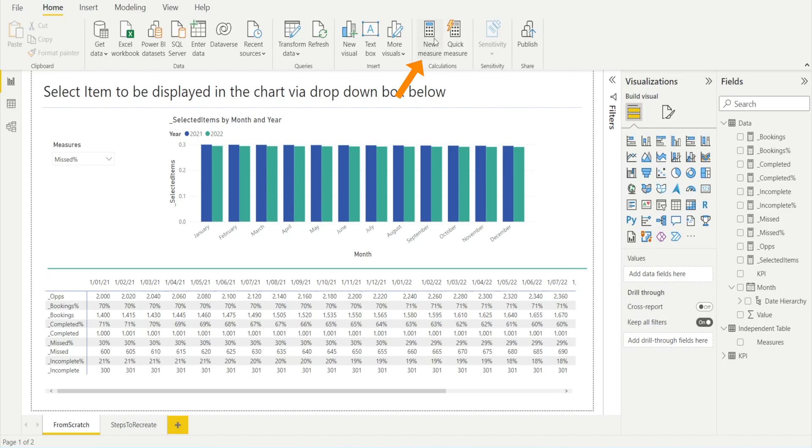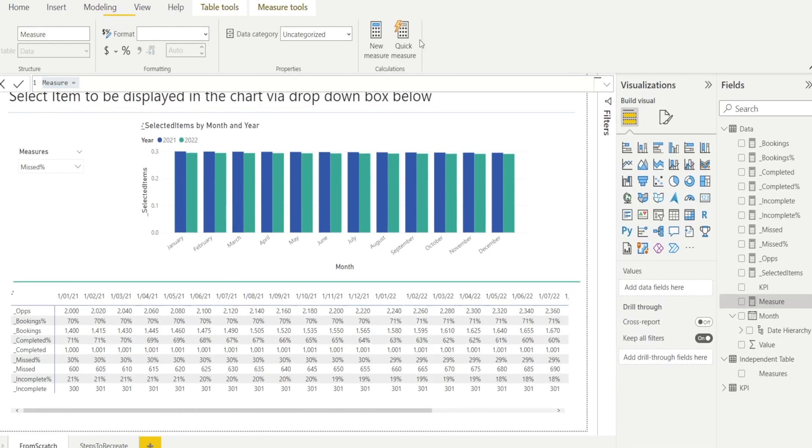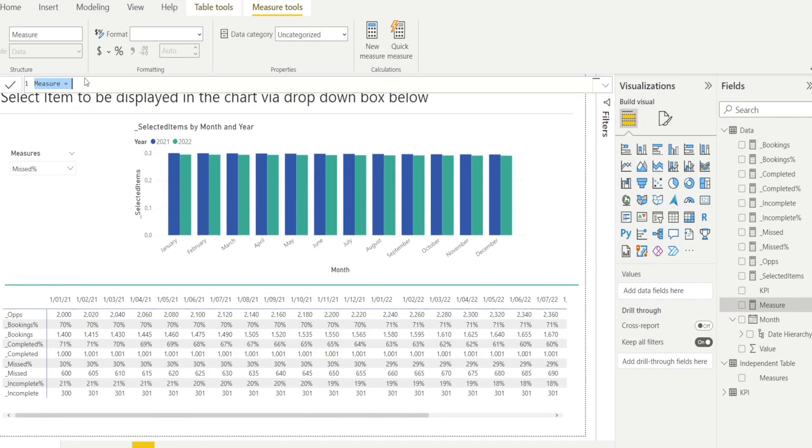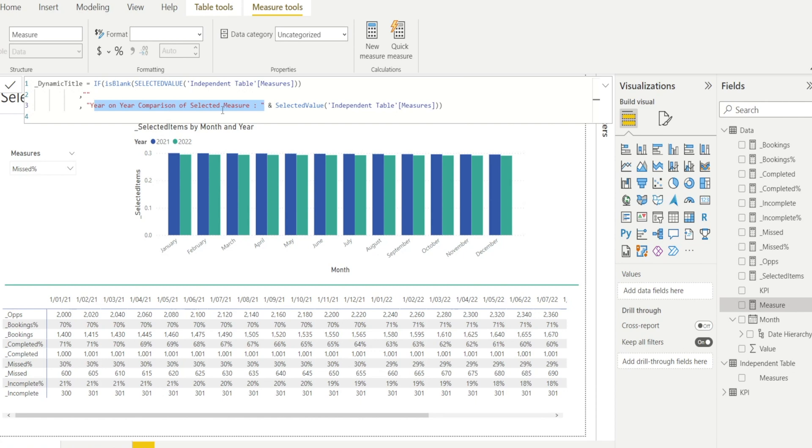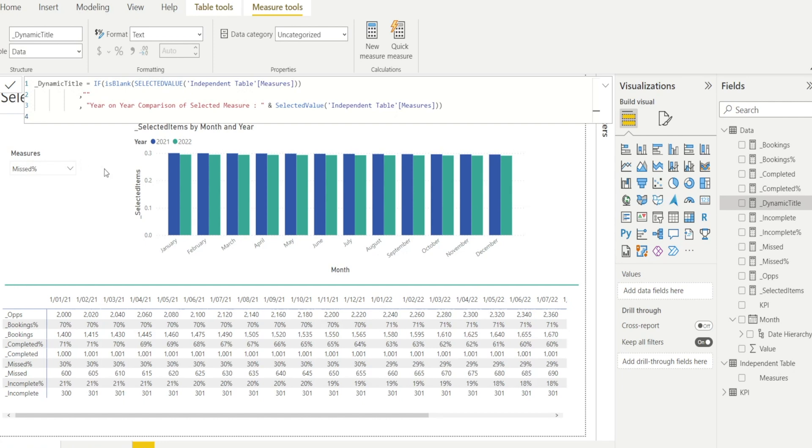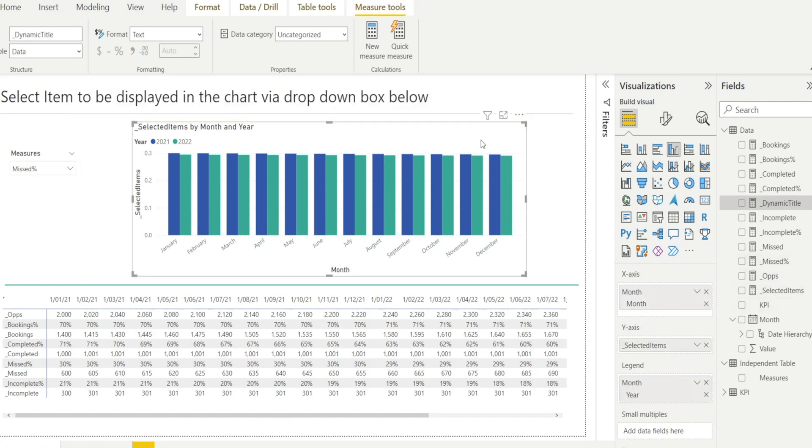Let's create another new measure. I'm going to call it Dynamic Title. And with this, we are saying if the selected value is equal to blank, then nothing. If not blank, then we are going to call the previous selected value and append this text: year-on-year comparison of selected measure. So I'm just going to hit Okay, and I will show you how it looked like when we put this dynamic title in our chart.